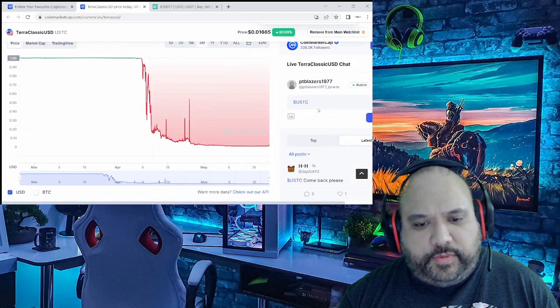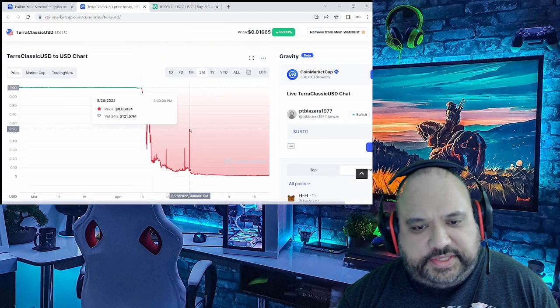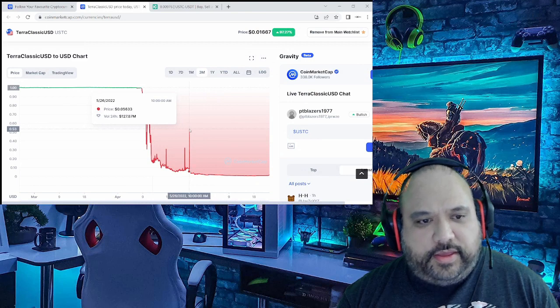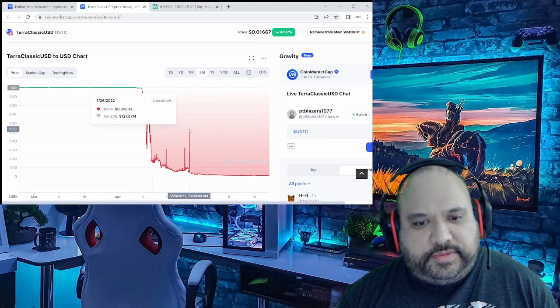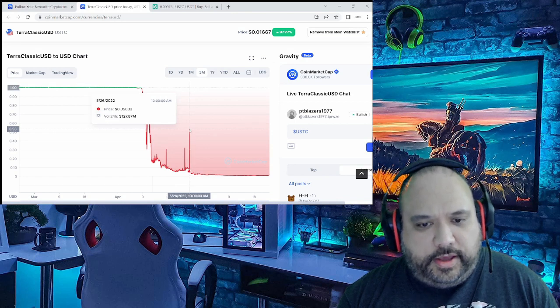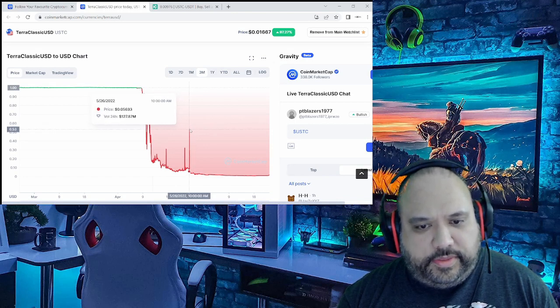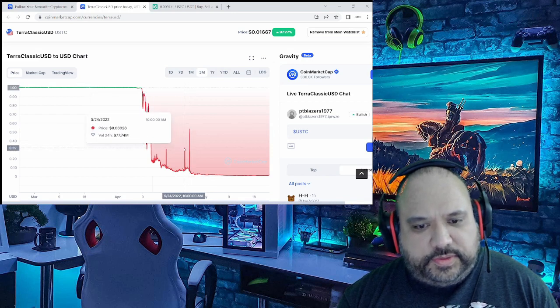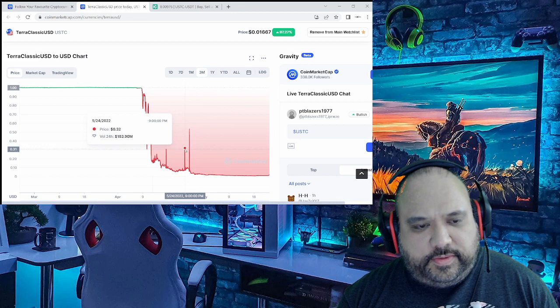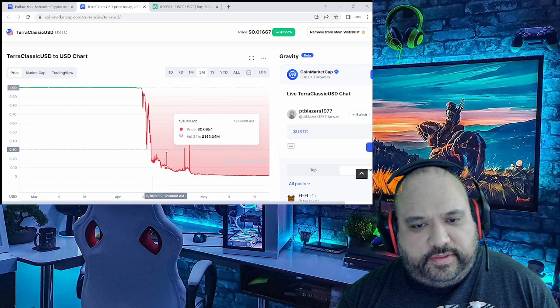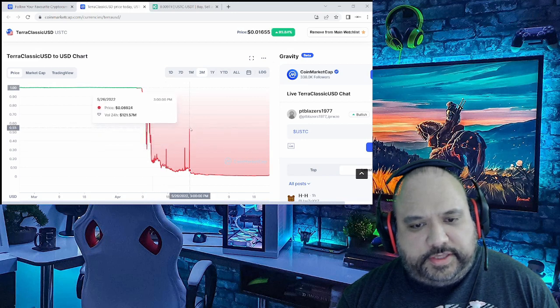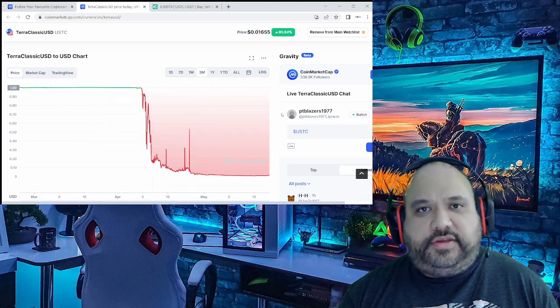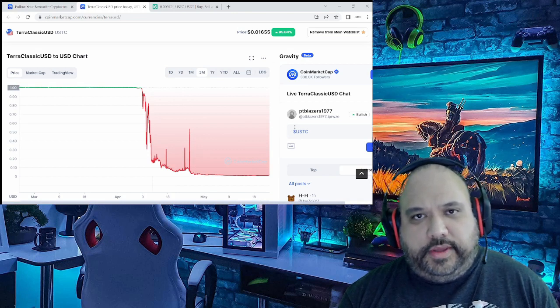Something I want to point out, the last time that USTC pumped, it was back a couple weeks after the Terra Luna collapse. It was up to about 53 cents, if I'm not mistaken. Yep, 53 cents. And then there was one a few days before that, it was 32 on the 24th of May, and before that, the 18th of May. So, it's been roughly almost exactly one month since the last major pump.